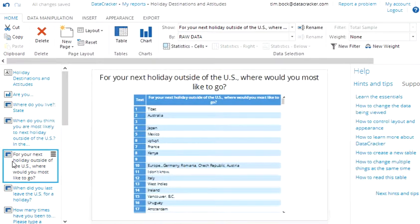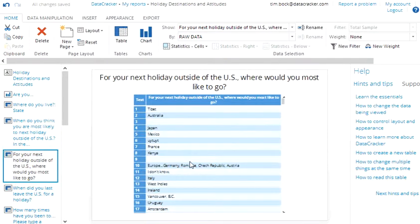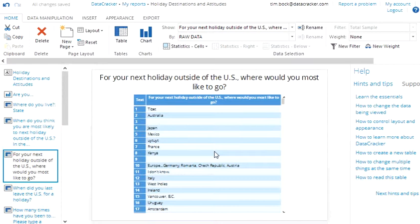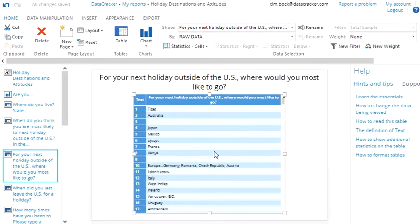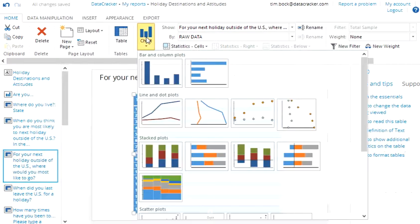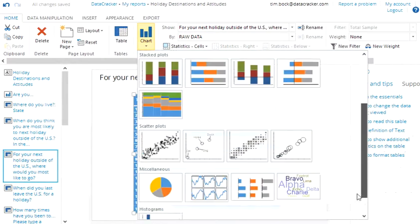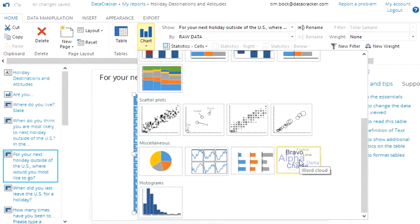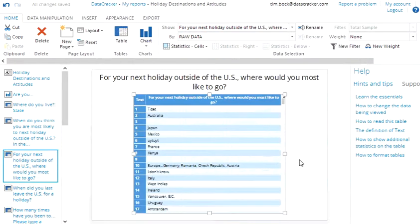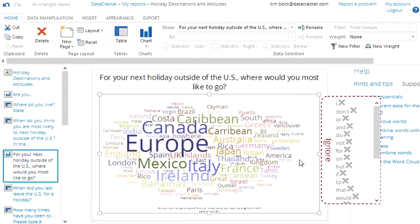The next page shows some quite interesting data. It's about which country people would like to go on holidays to. Now we could turn it into percentages but it would actually be rather hard to analyze because we end up with lots and lots of different countries and no easy way to merge them. So what we're going to instead do is we're just going to go straight and turn it into a chart. And we'll choose a word cloud.